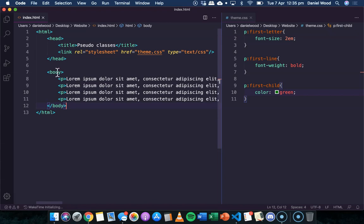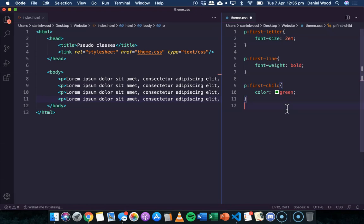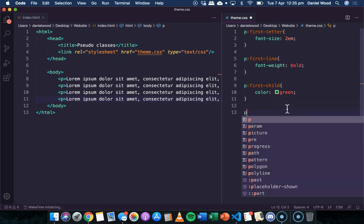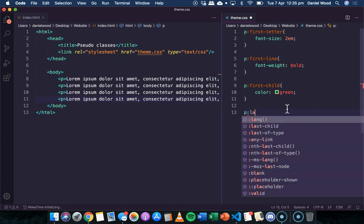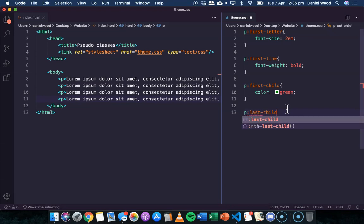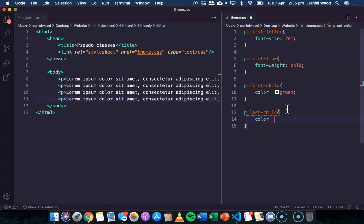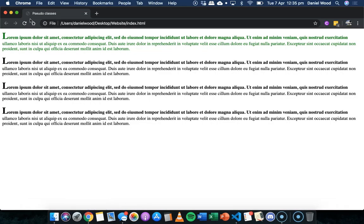In this case the paragraph is just a child of the body. Some other examples we can look at - we can do last-child as well. So P last-child, and we can do last-of-type as well. We might say color blue, so this should make the very last paragraph blue.